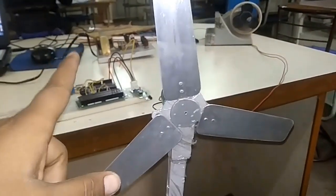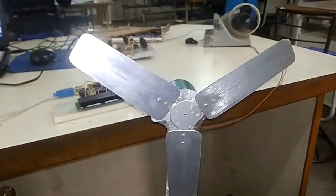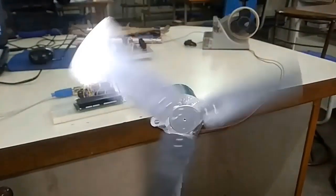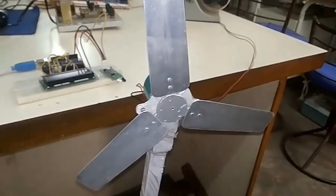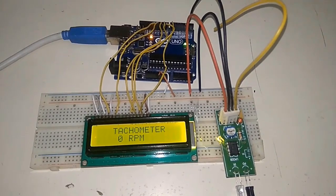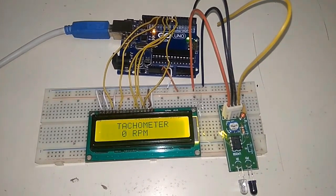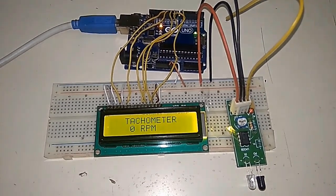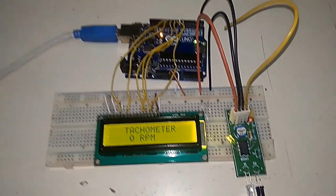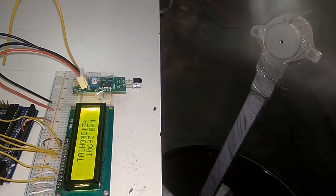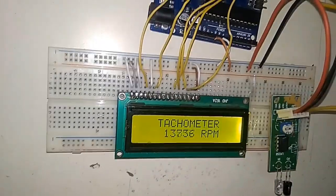Here from howtoelectronics.com, and in today's video we'll be measuring the speed of this fan. That is, we'll be designing a tachometer using IR sensor and Arduino that will be measuring the speed of a fan.